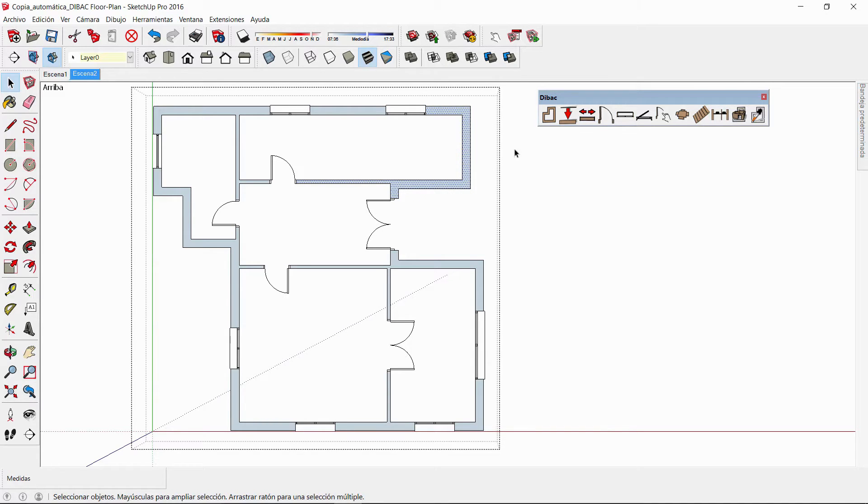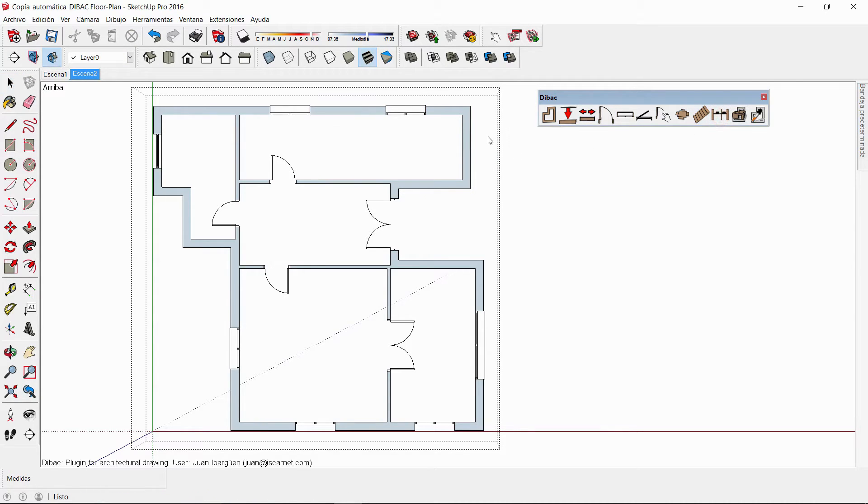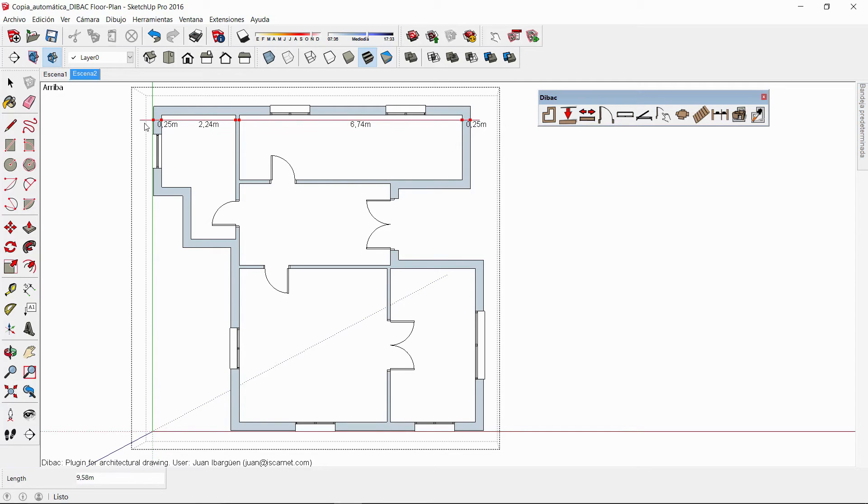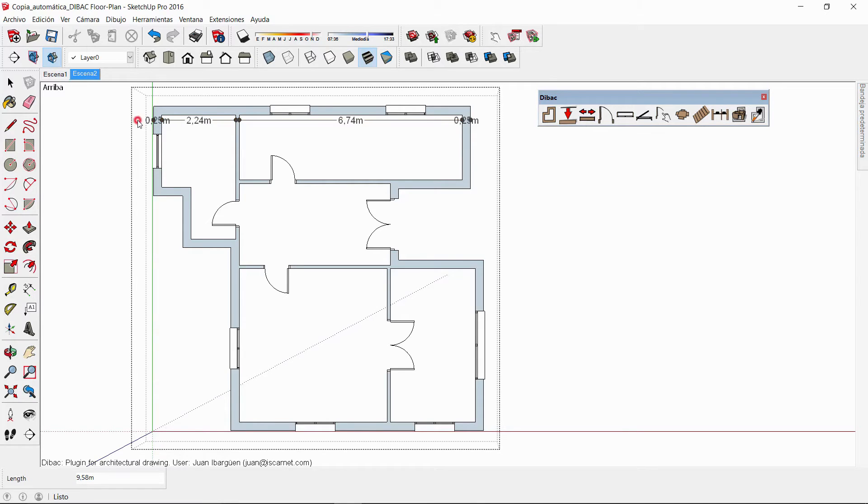Now, I select the continuous dimension tool and click in one point to create a line across our floor plan. This line will automatically display the dimensions of the limited spaces, and then I can click again to confirm the end of the line.